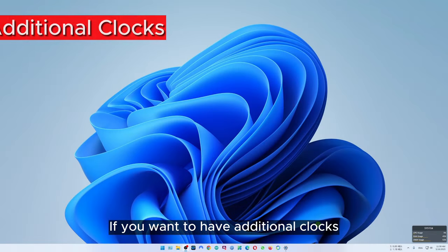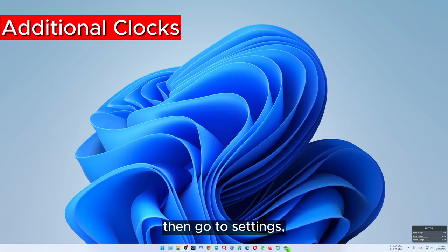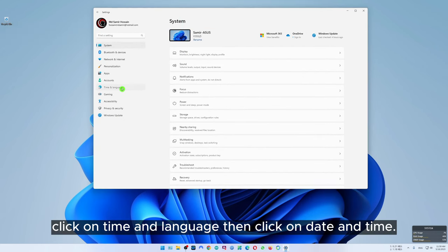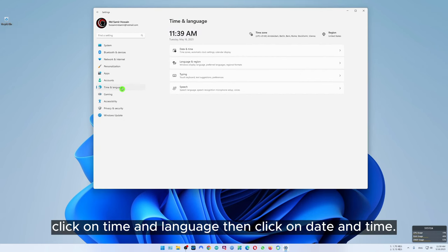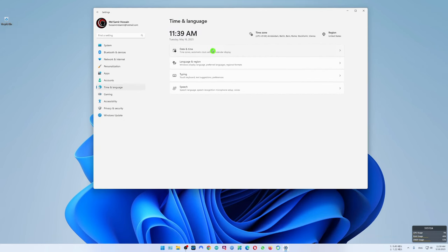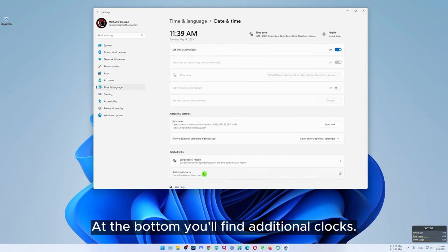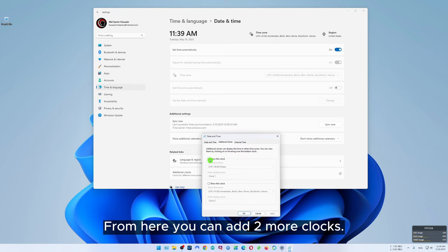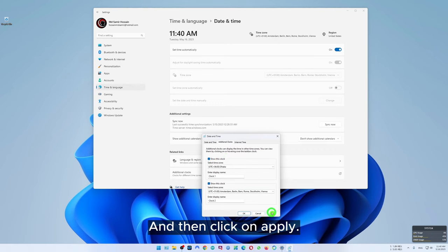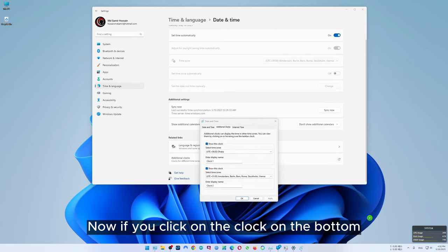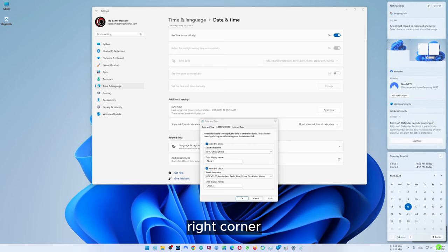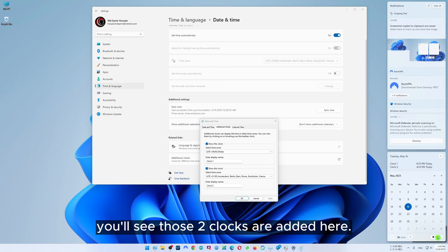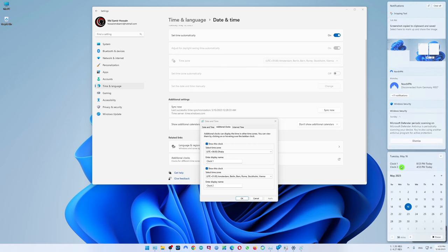If you want to have additional clocks, go to settings, click on time and language, then click on date and time. At the bottom you will find additional clocks. From here you can add two more clocks and then click on apply. Now if you click on the clock on the bottom right corner you'll see those two clocks are added there.